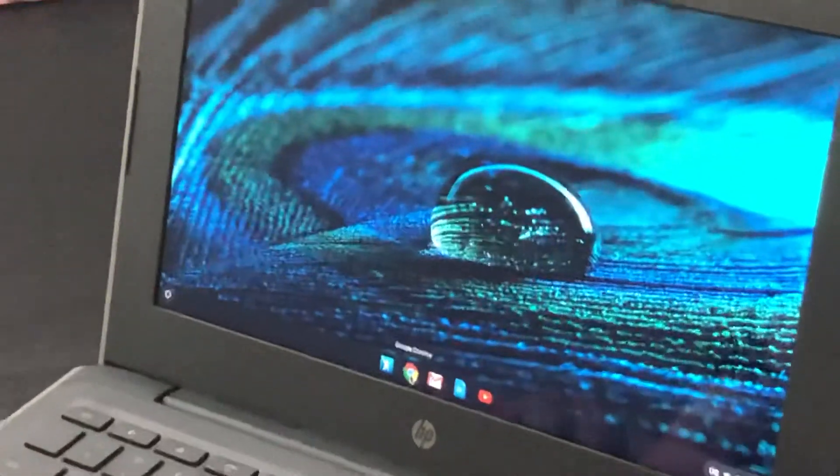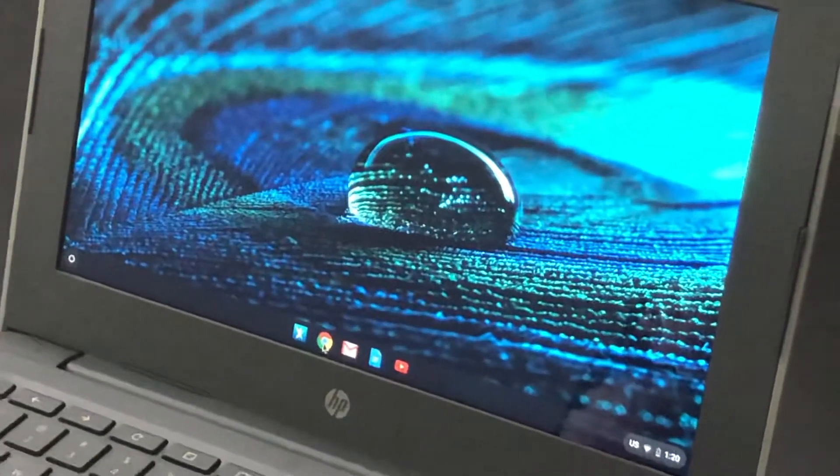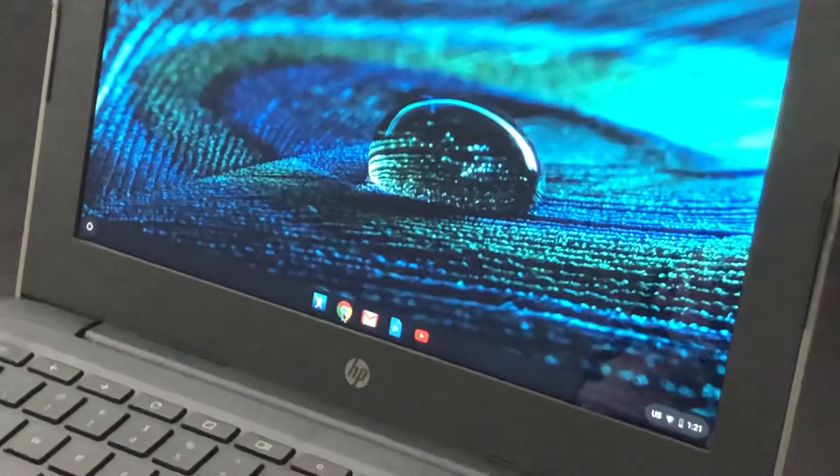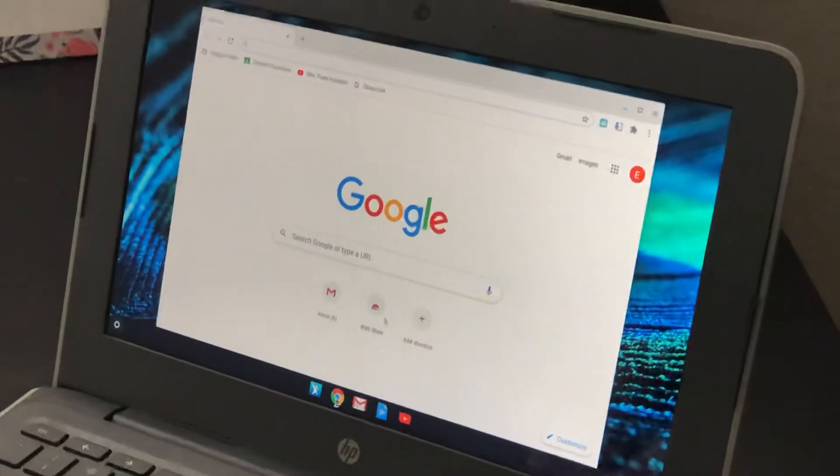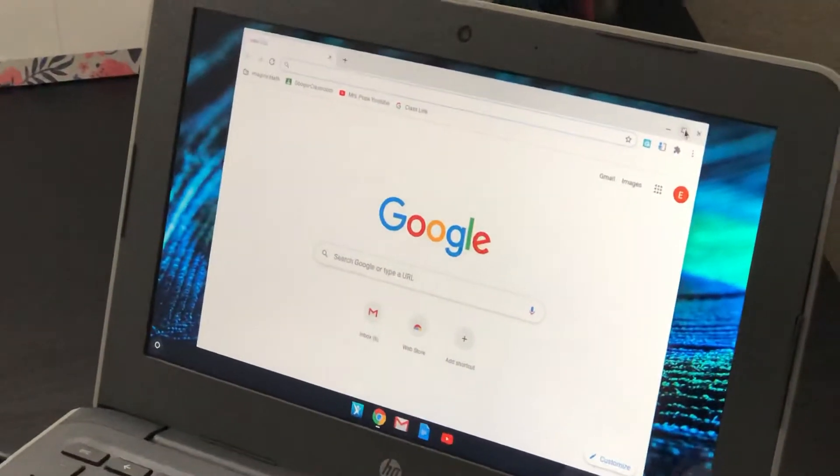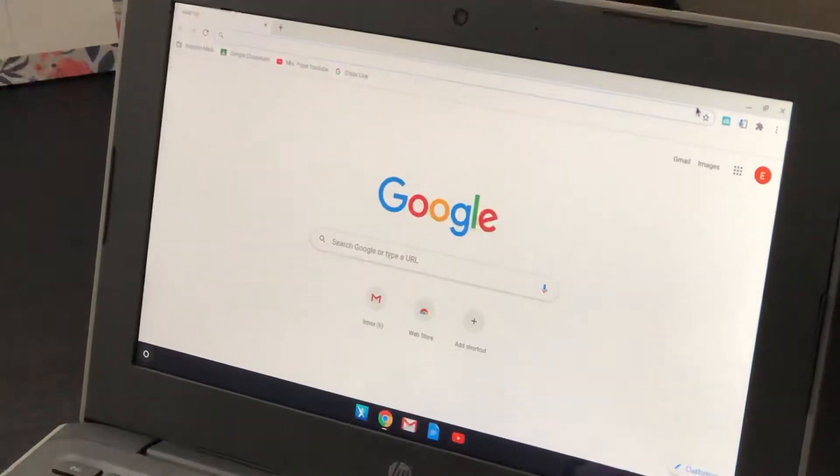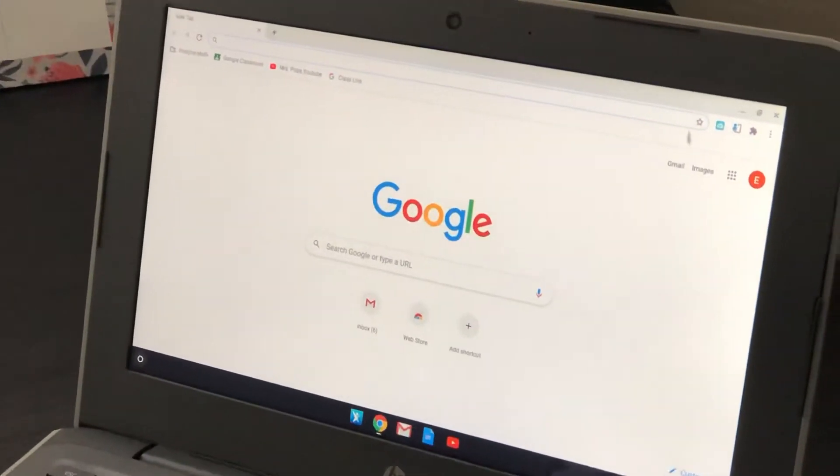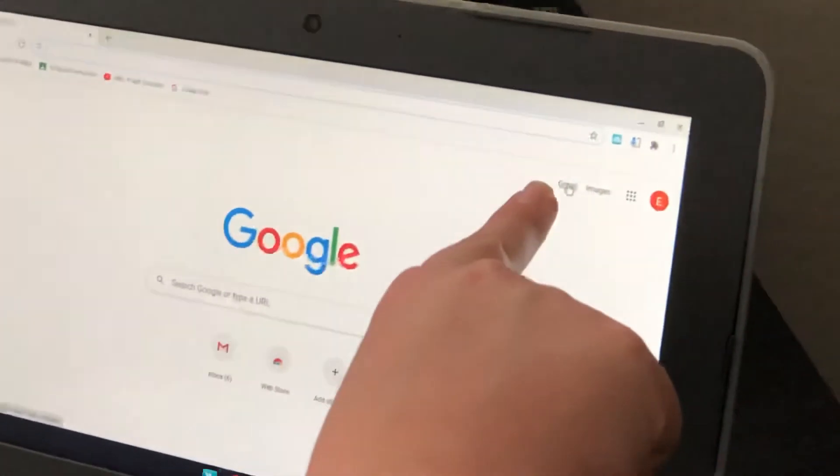Now I'm going to open up Google. If I want to email that picture to Mrs. Pope, my teacher, I'm going to click on Gmail.